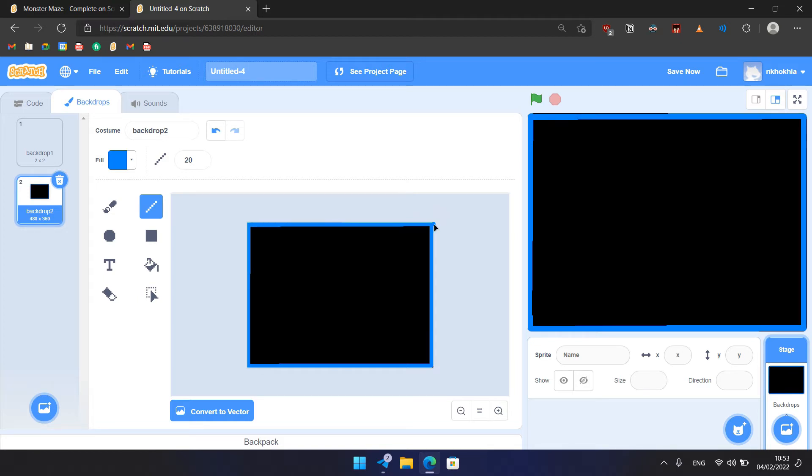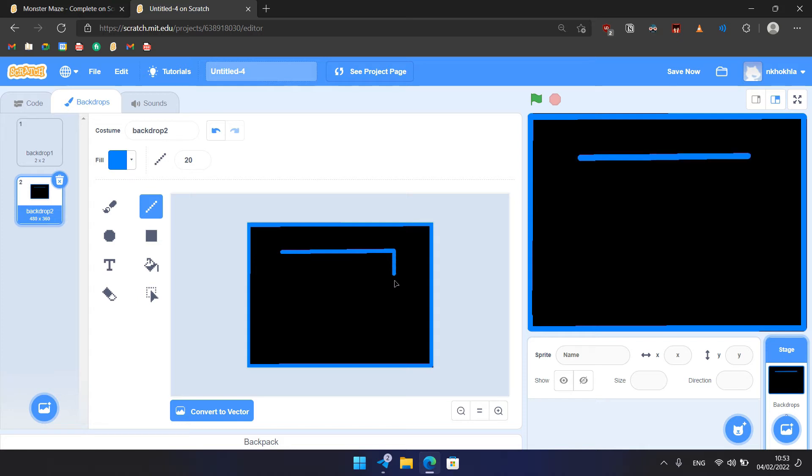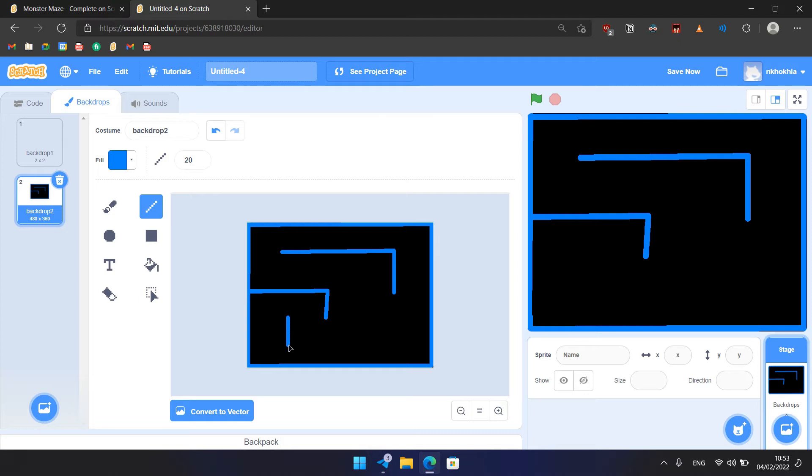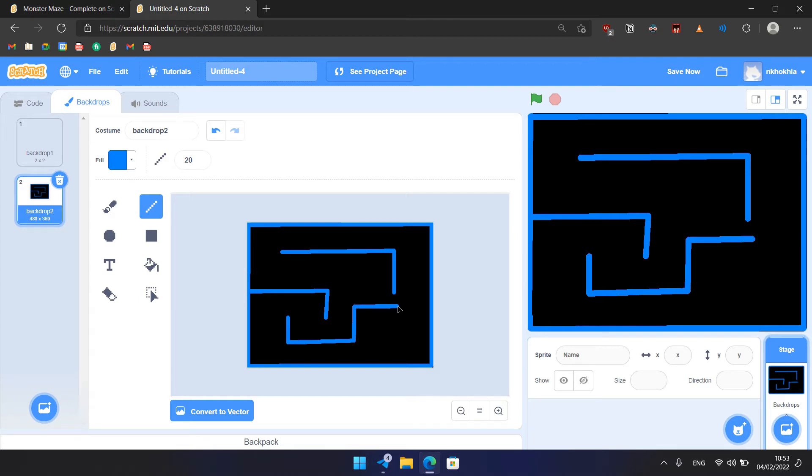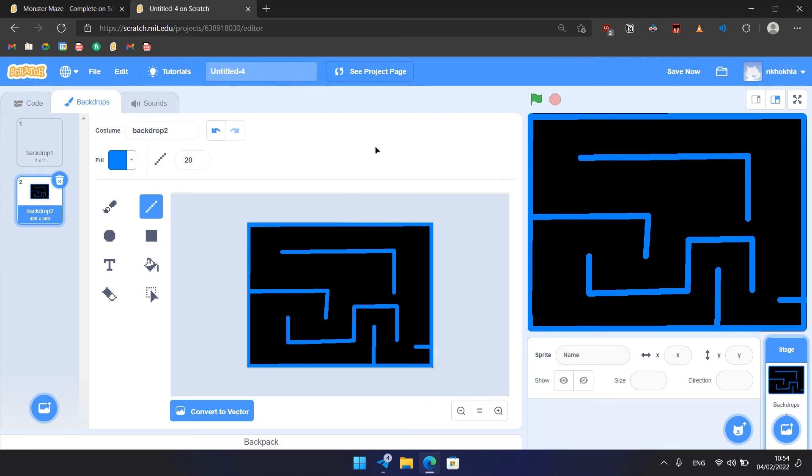Then we need to draw the rest of the maze, so it should be something like that. And here like that, here like that, and like that. Yeah, so something like this. If you messed up, you can click on the Undo button, always, and draw it again. So now the maze is done.